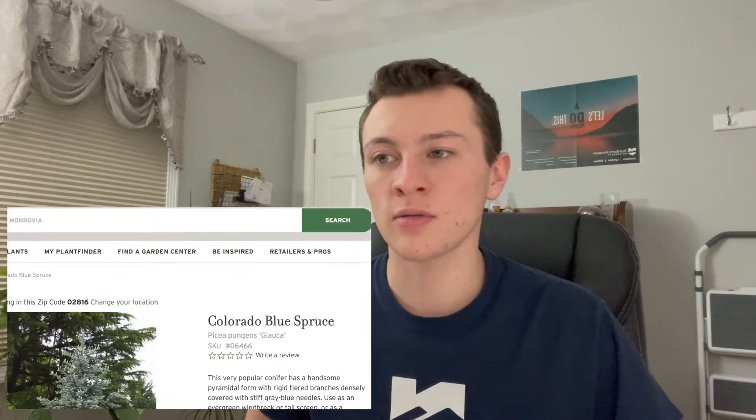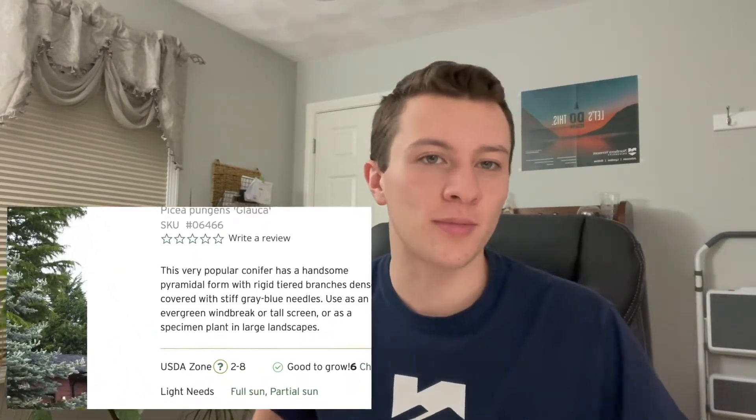Hey guys, hope you're all having a great day. For anybody who is somewhat new to gardening or just hasn't taken much time to look at this in the past, you may have heard of USDA growing zones. While at a garden center or looking at plants to potentially buy, you may have seen tags that have zones on them, saying the plant can survive in zones five through nine or four through ten or something like that.